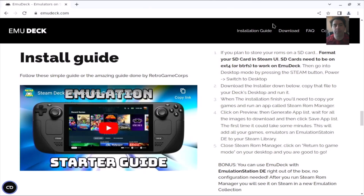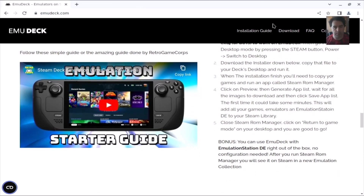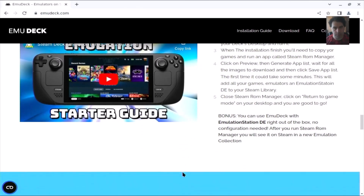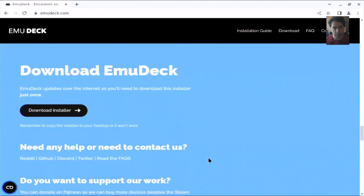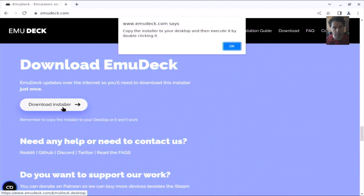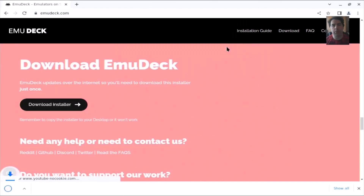It's barely playable. So we're going to use the install guide that EmuDeck offers here. If you intend to use your emulated games on an SD card, you must format it accordingly. So let's download the installer now. Copy the installer to your desktop and execute it — first time it will go into the downloads.